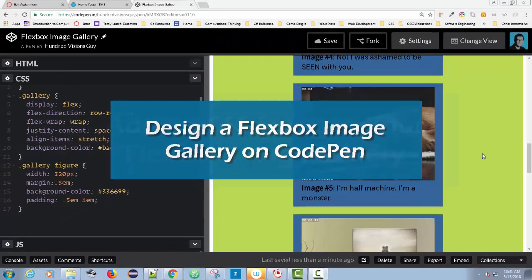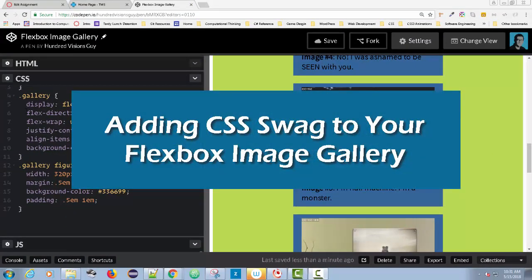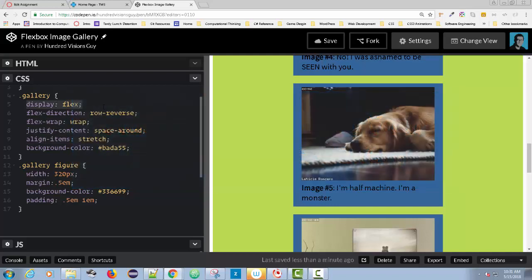Welcome back everyone. We are back to our Flexbox image gallery. We have added a Flexbox, which is Display Flex, and we're ready to play around with some CSS3, add a little bit of style, add some more things to the gallery and the figure. I just want you to see some of the other options you have using a little CSS3.